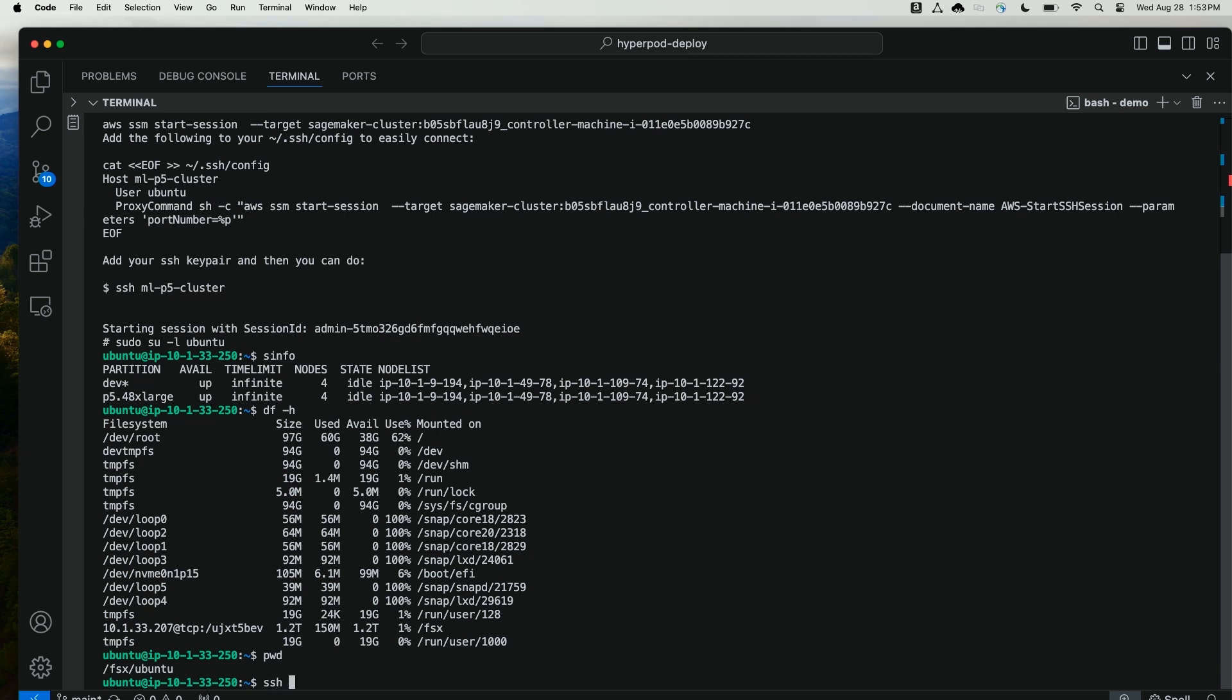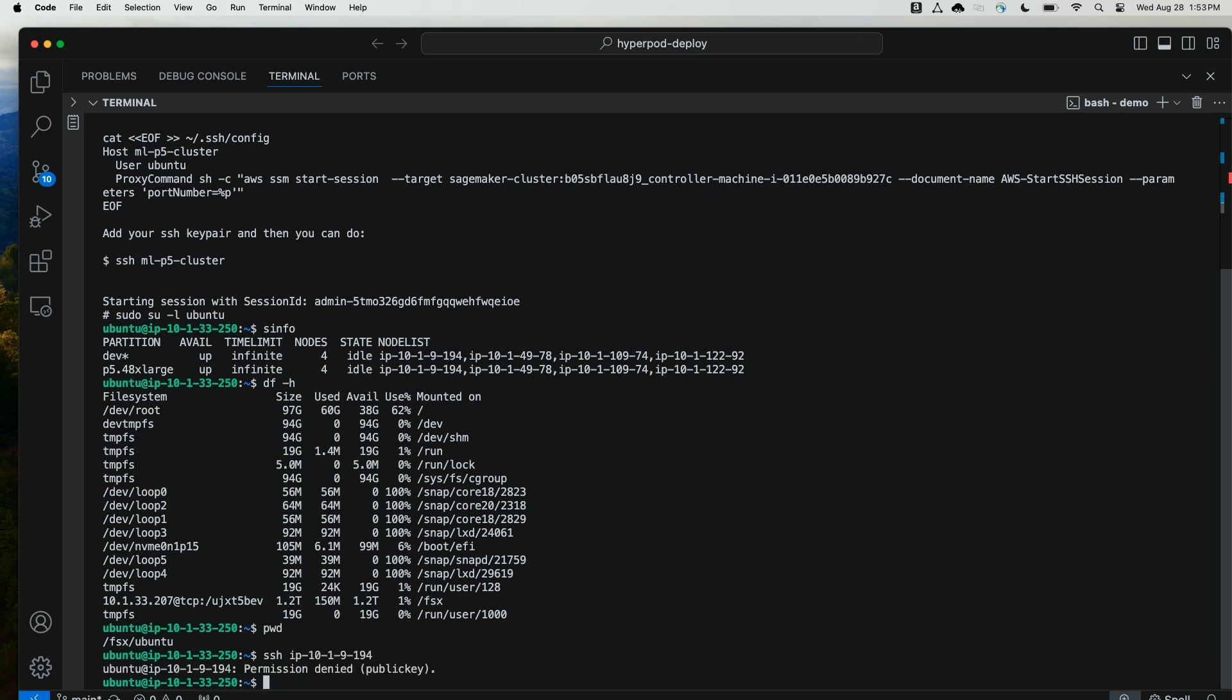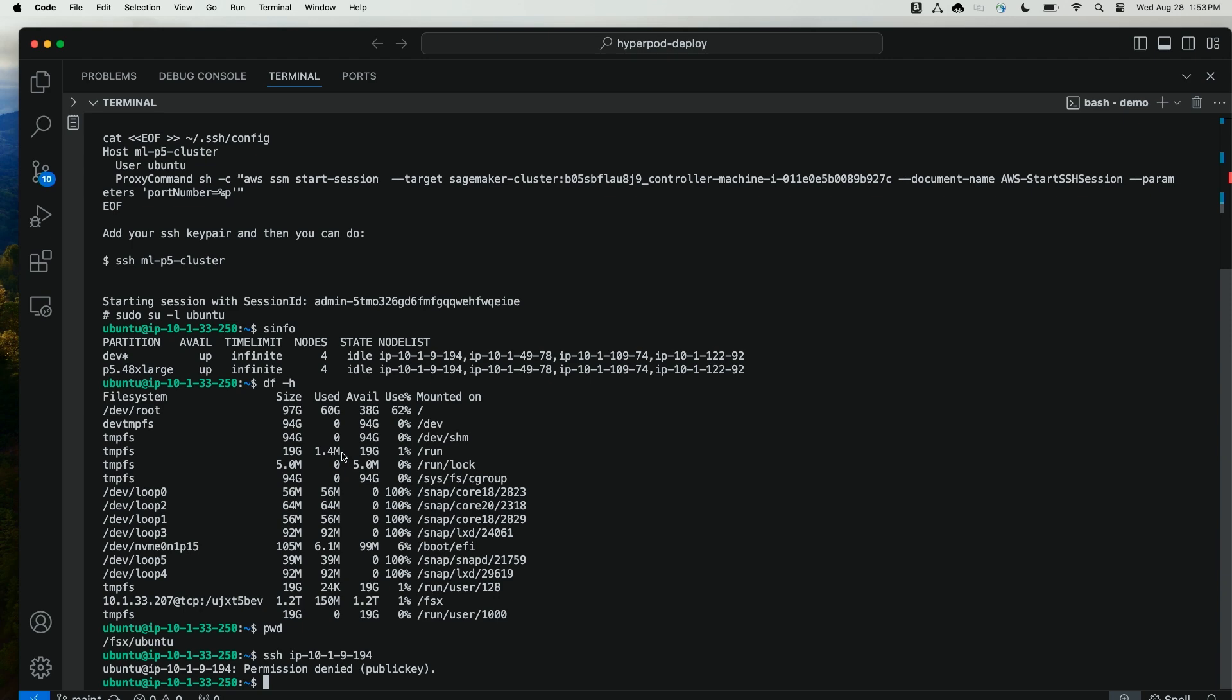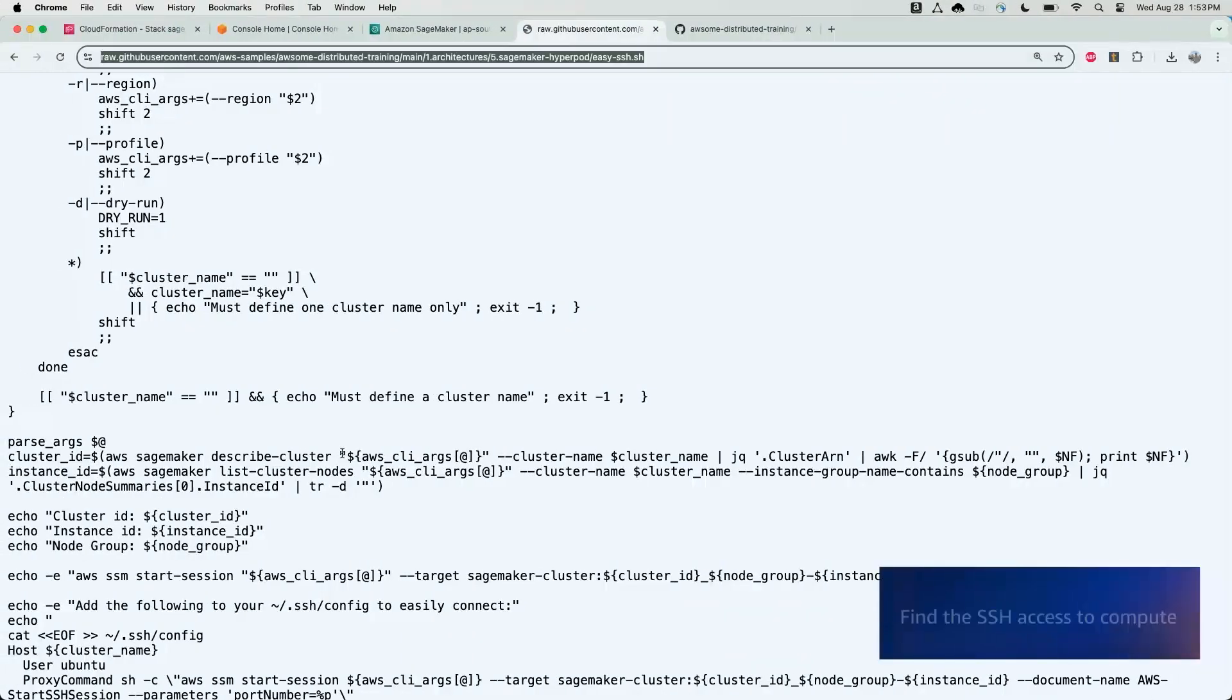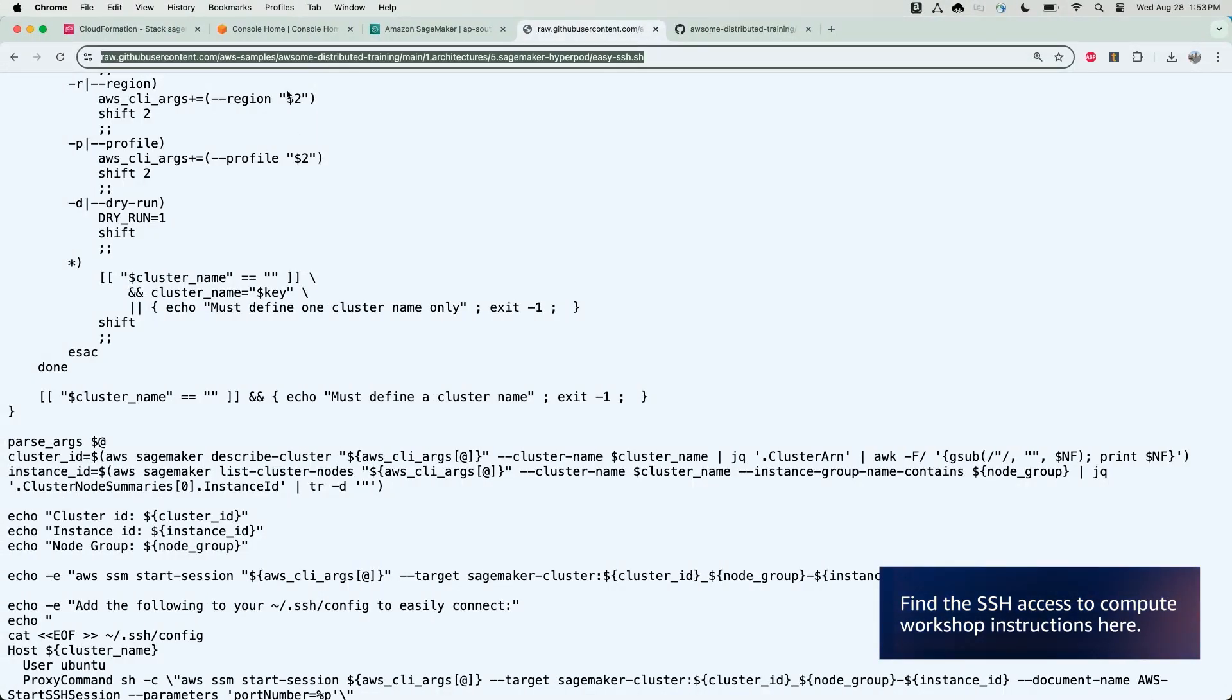Now, if I try to SSH into one of these nodes at cluster creation, I will get a permission denied. That's because I haven't created a public key yet. So now, as a next step, I'll create a public key. We have instructions on doing so in our workshop. I've also got a handy helper script here, which I will pull up.